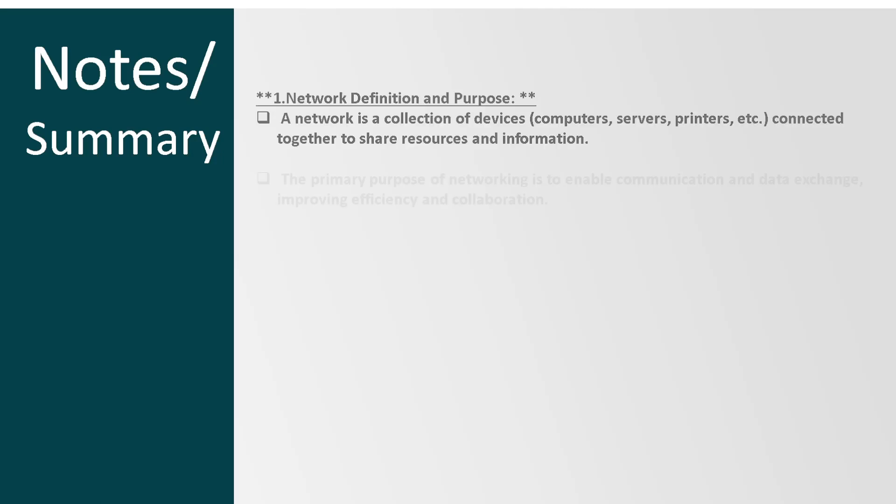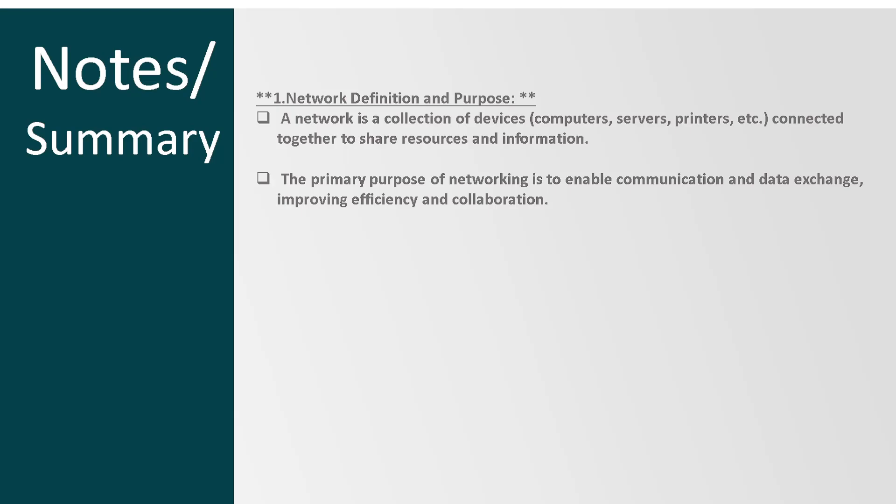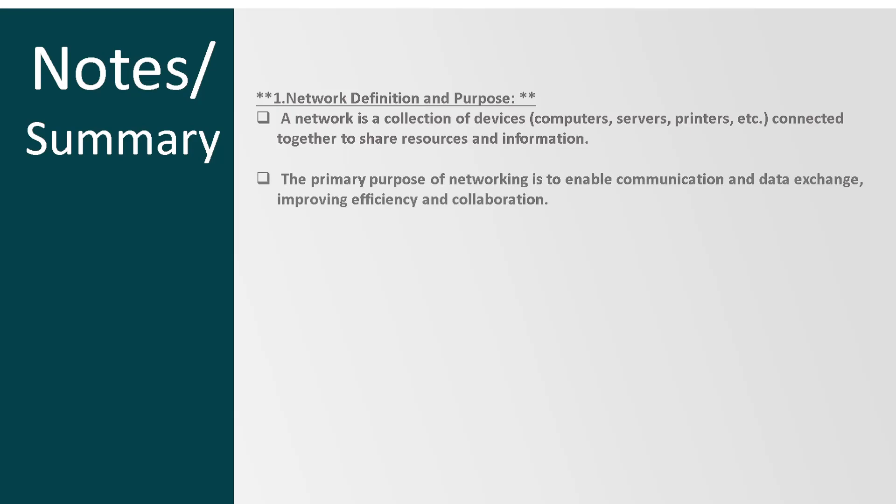Notes and summary. A network is simply a collection of devices that are connected to each other to share resources and information. The main purpose or primary purpose of a network is to enable communication between devices and to help them share data and improve efficiency and collaboration.